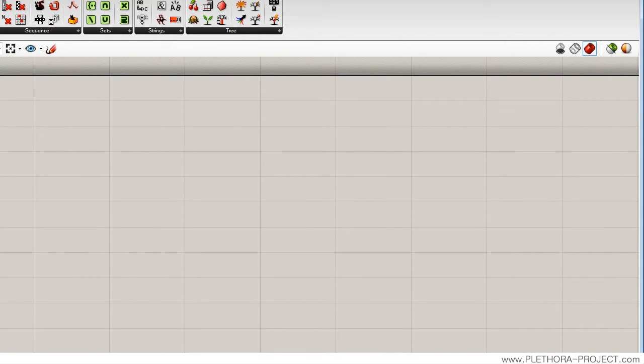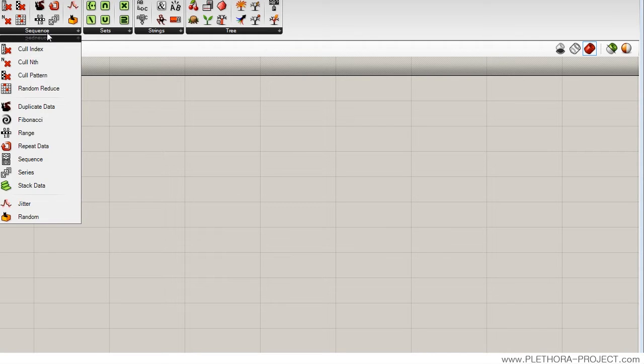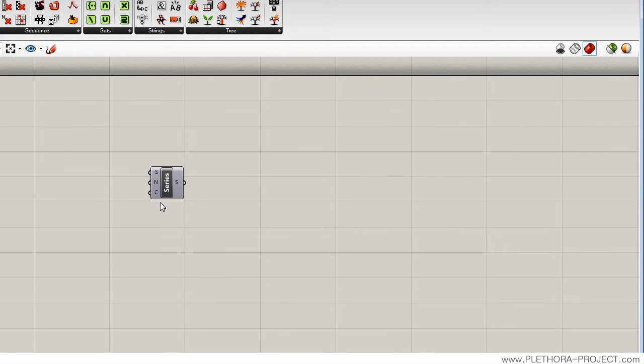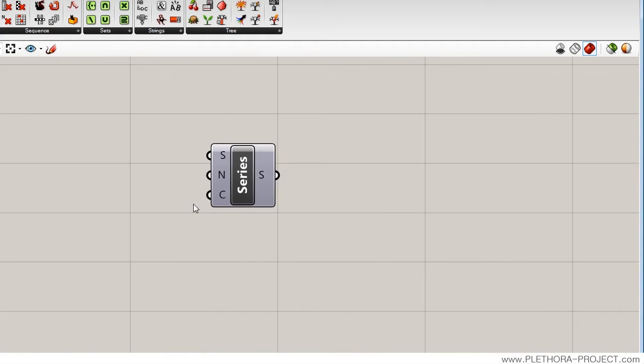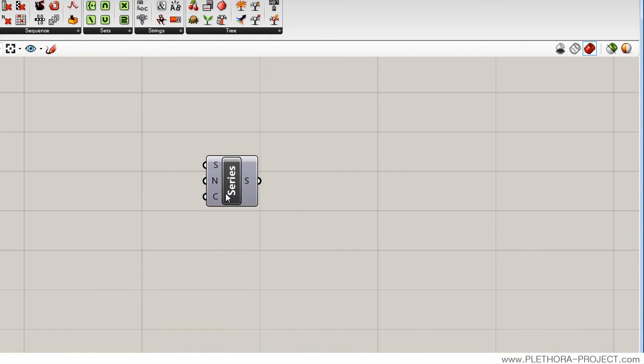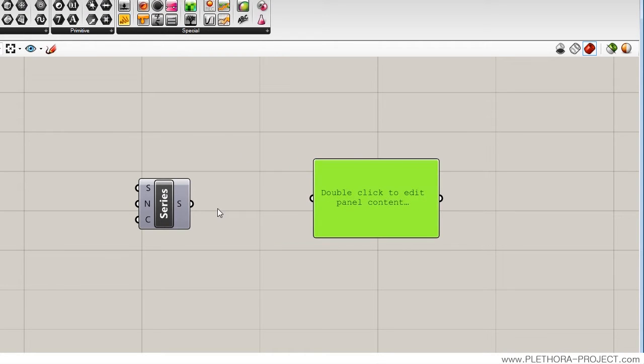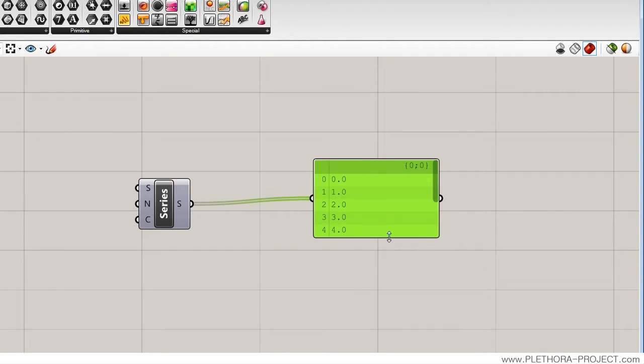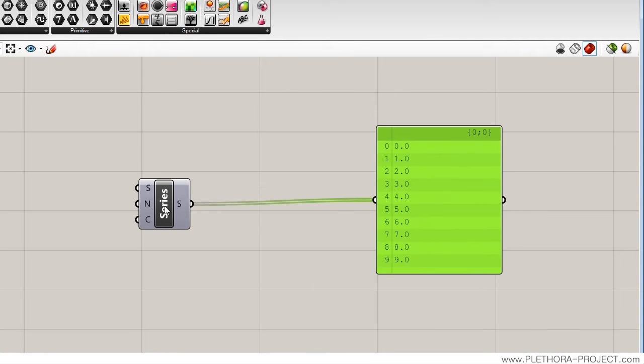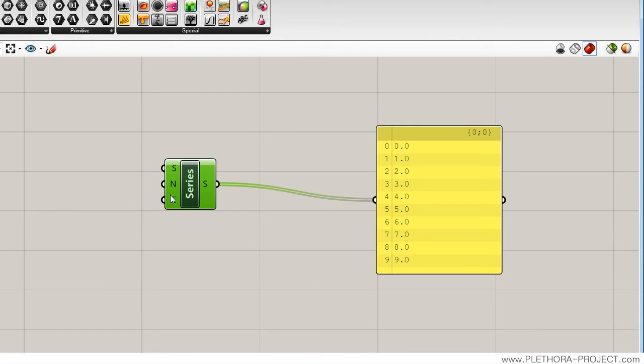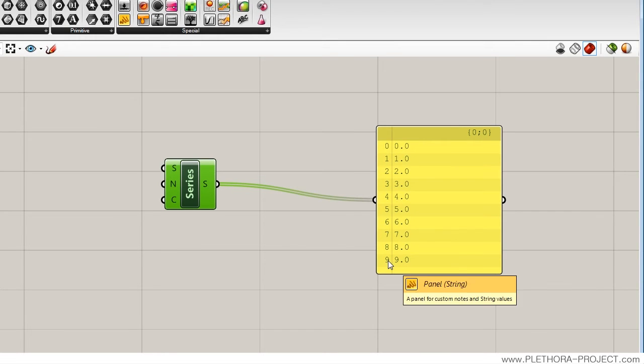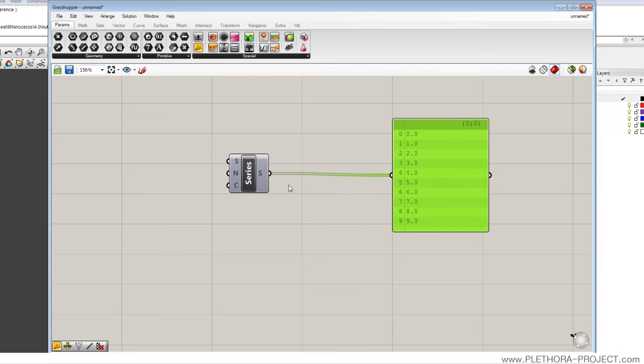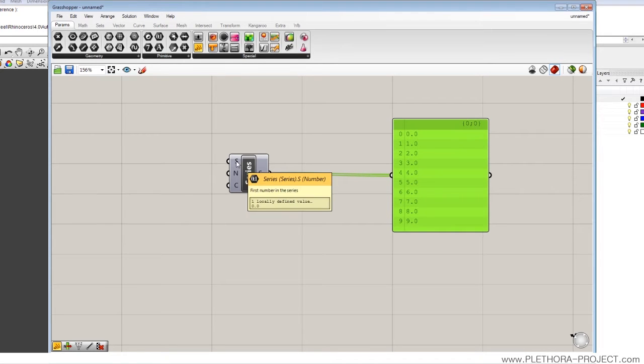So those could be found here. We have series and we have range. Let's start with the series. Let's also bring a panel here to start seeing if there's anything coming out of this. By default we already have, the series will produce a series of numbers, 0 to 9, so we have 10 elements in total because the first one is 0.